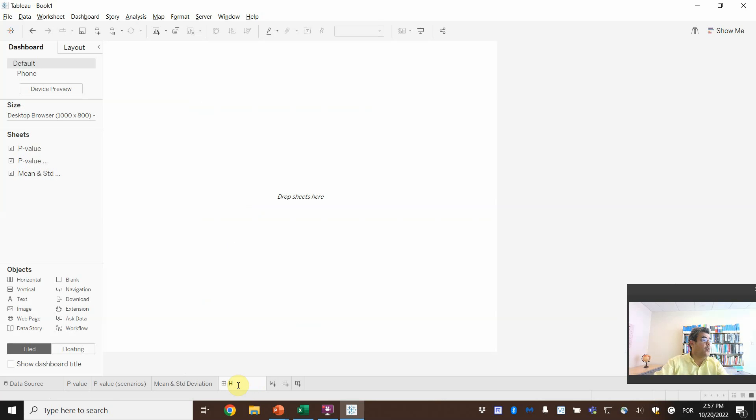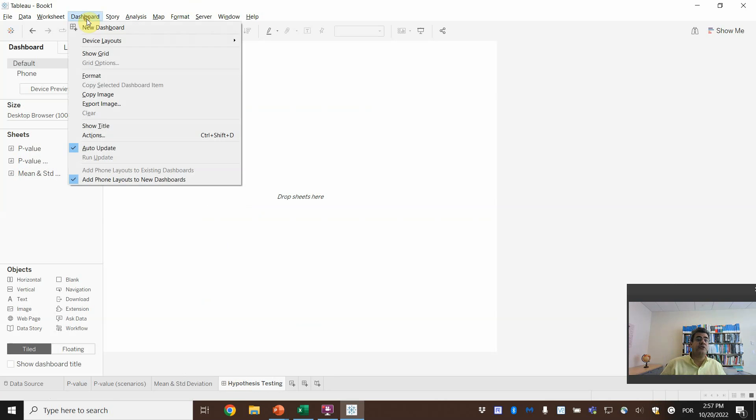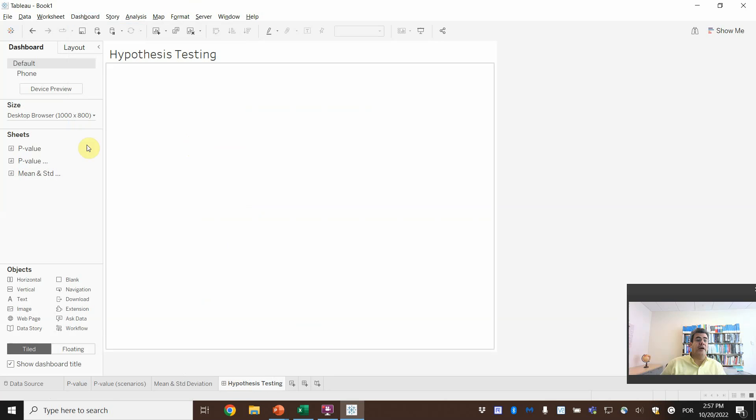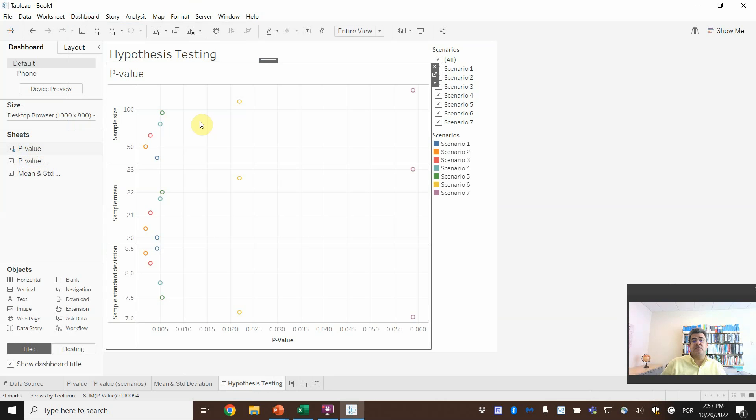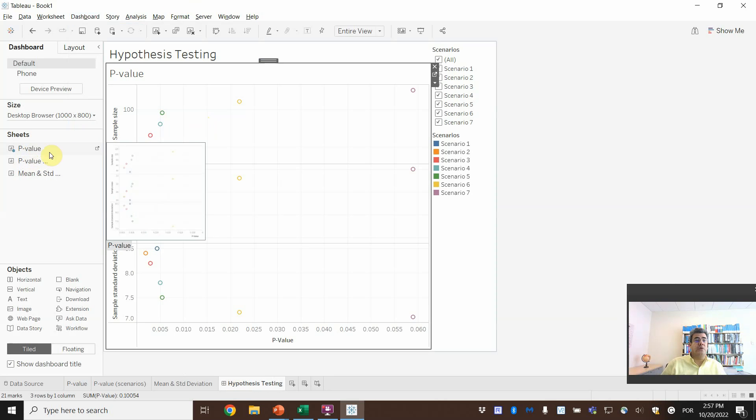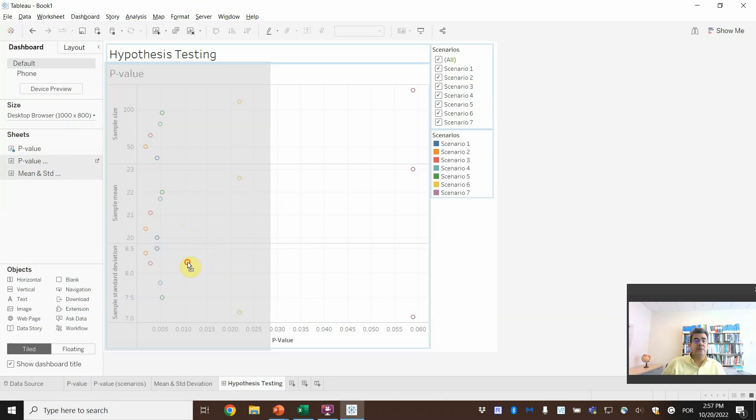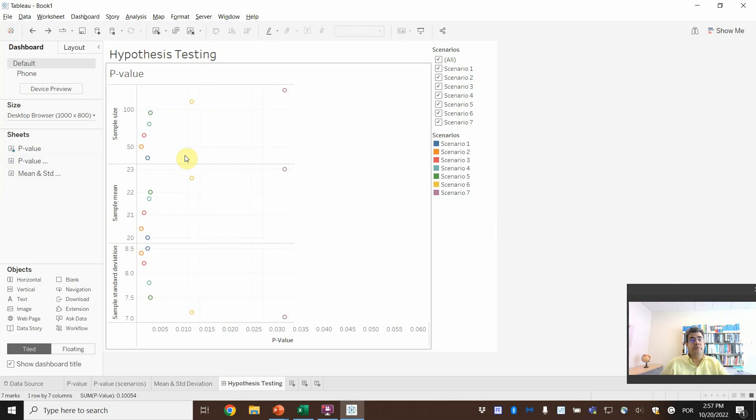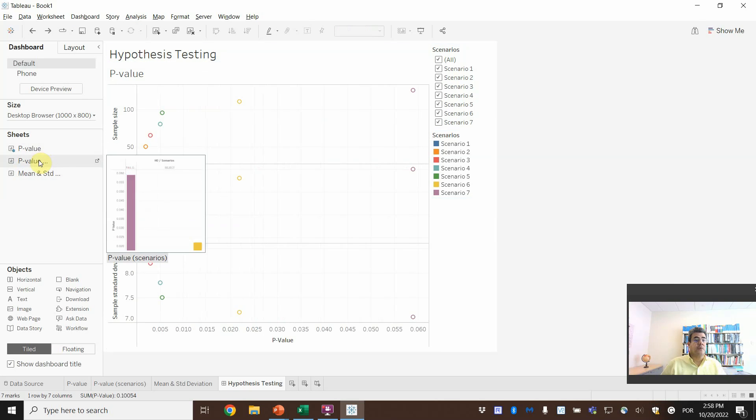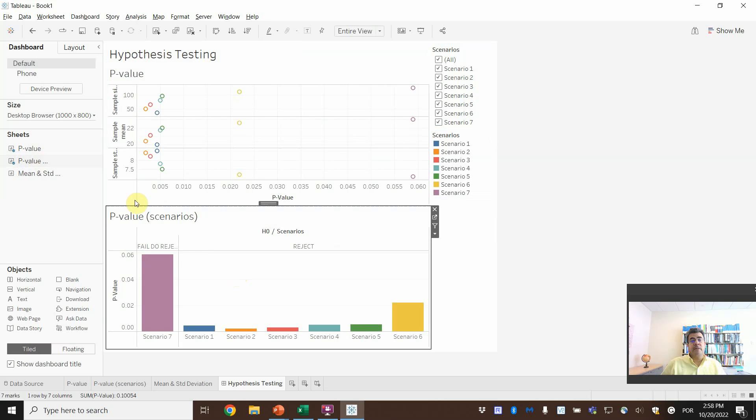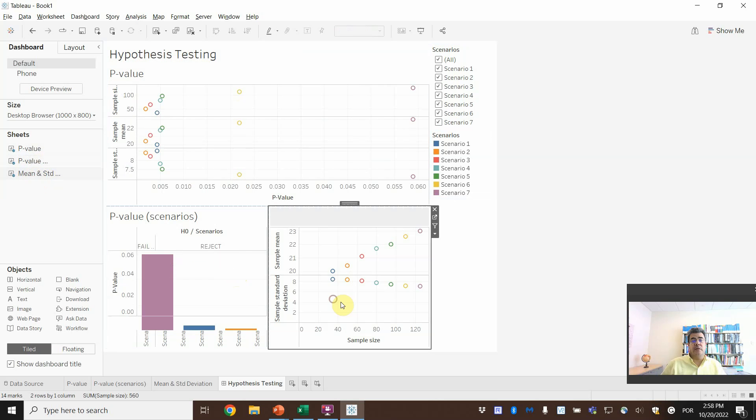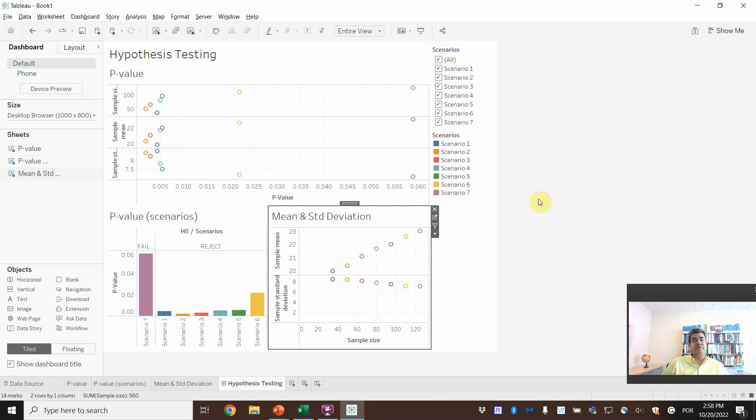And then we can go on a dashboard. So here, we can go on a hypothesis testing. And then dashboard. Show title. And then we can come on this one here first. Nope. Here,